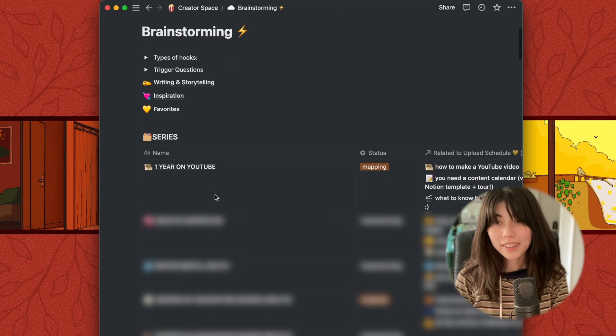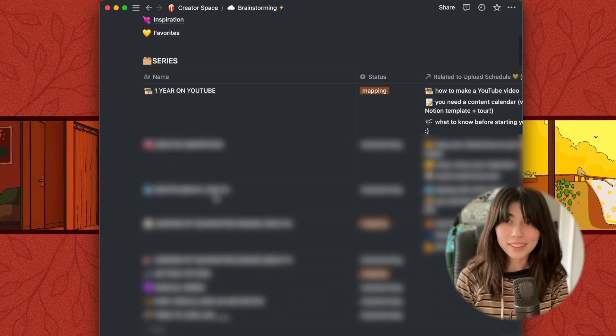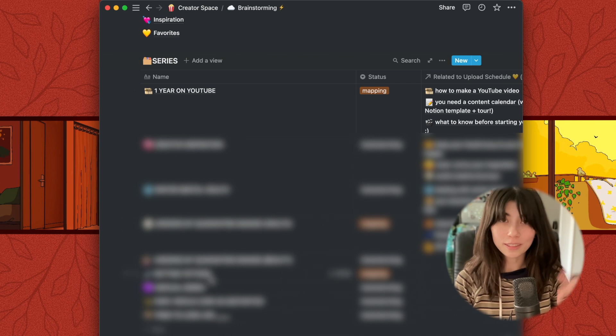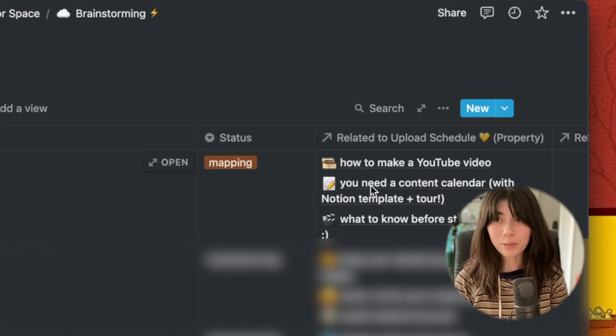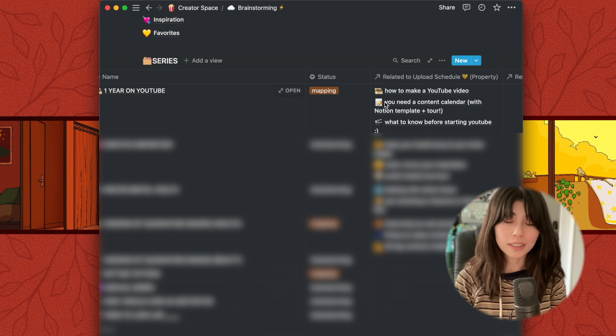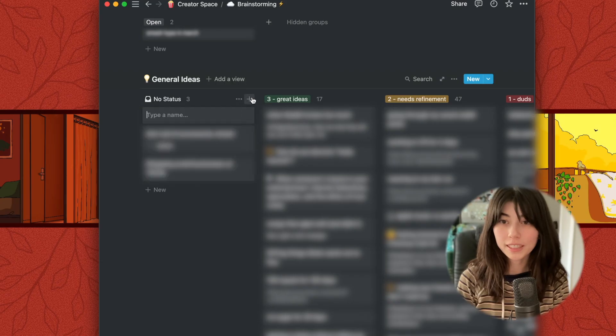Now to the brain dumping area. Something I've recently started working on is a series table. For example, this video is part of my One Year on YouTube series. Having this view makes it easy to find videos that should be worked on simultaneously. If an idea doesn't have an upload date planned yet, they get dumped into an ideas category.